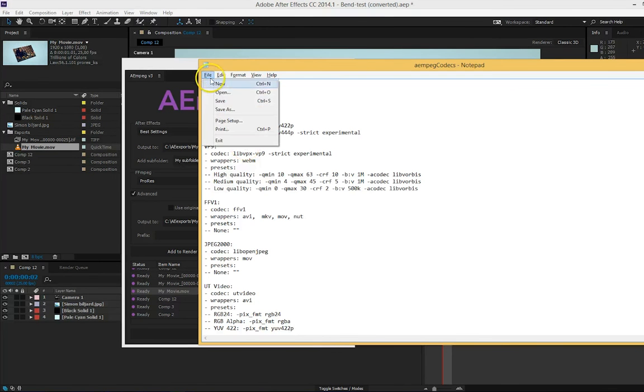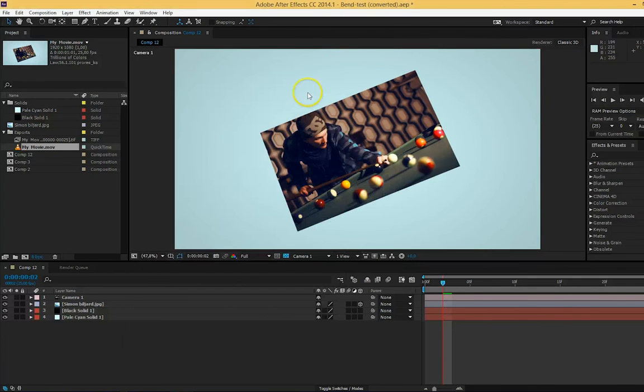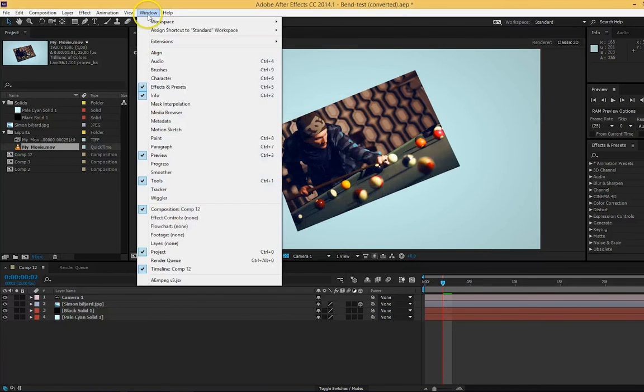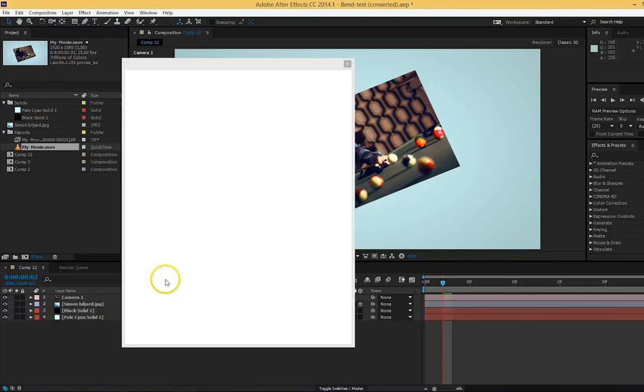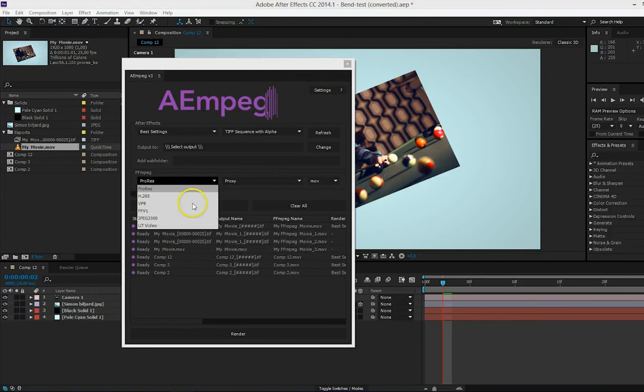And when you're done, you simply save the file, close the file, and restart the script. And you will find your newly added codec in the list.